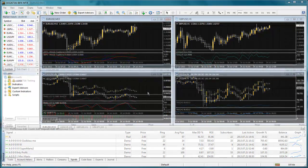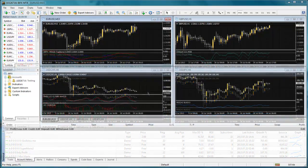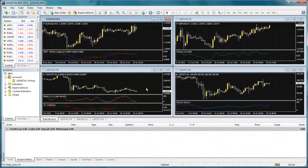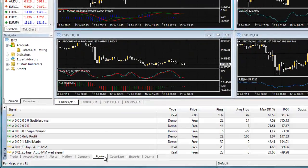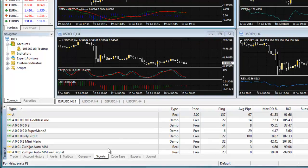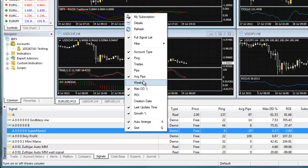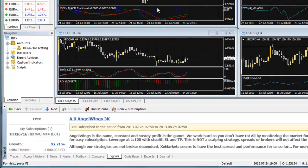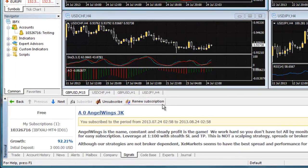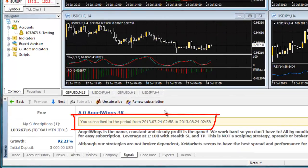After you have subscribed to a signal, you can manage your subscription through the Signals tab in the terminal window. To look at the signal you are currently subscribed to, right-click anywhere in the viewing area of the Signals tab and select My Subscription. The first thing you'll notice here is the duration of the subscription here in yellow.